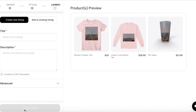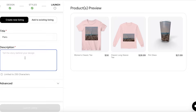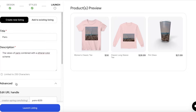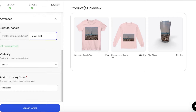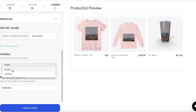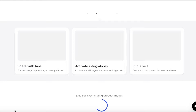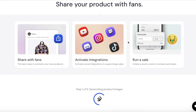After clicking Continue, on the top left you'll add your new listing. Enter the name of your design — for example 'Paris' — and add a description. In the advanced settings you can edit your URL handle and set visibility to unlisted, private, or public. If you have a Shopify, Wix, or other sales channel linked to Teespring, you can directly upload your product there too.